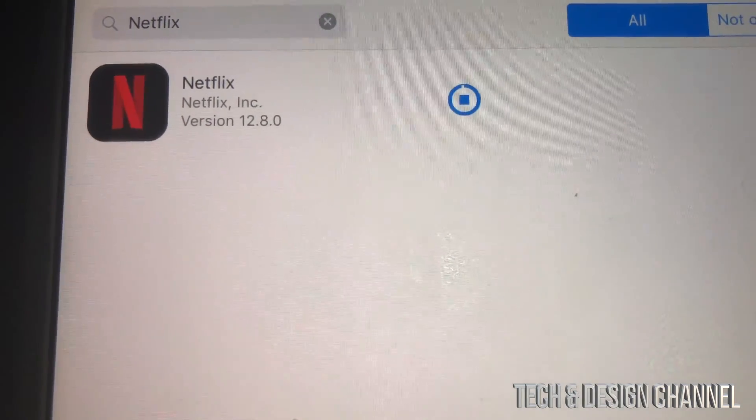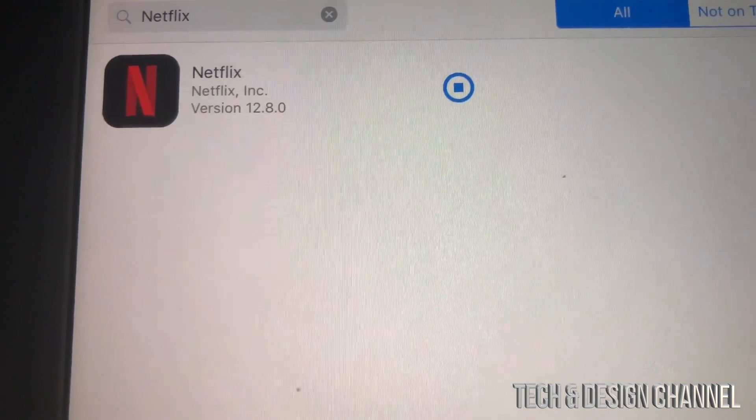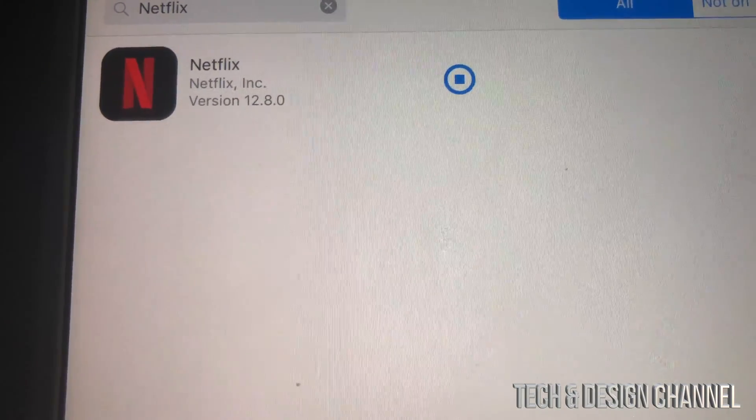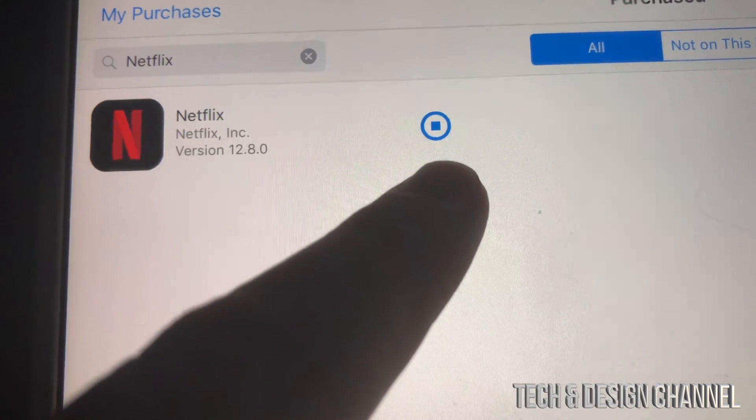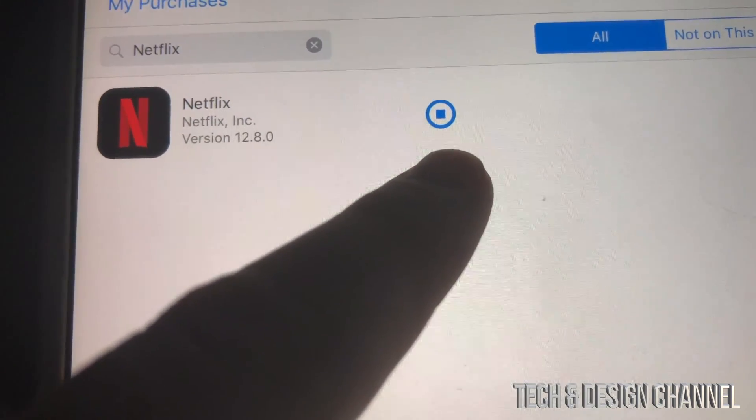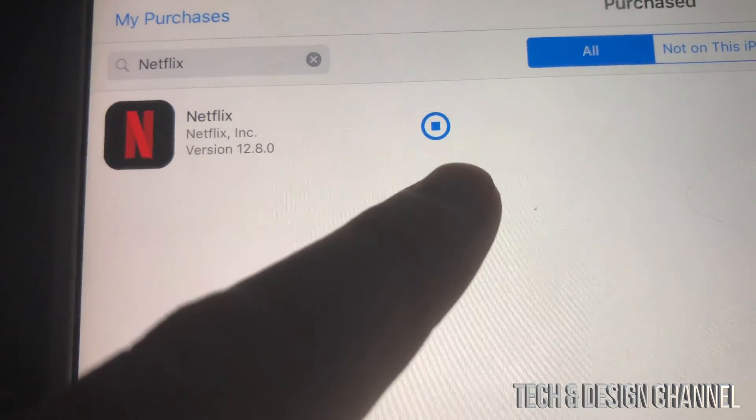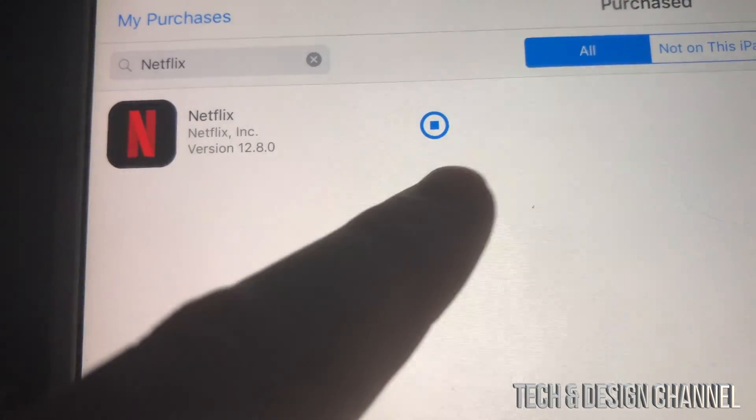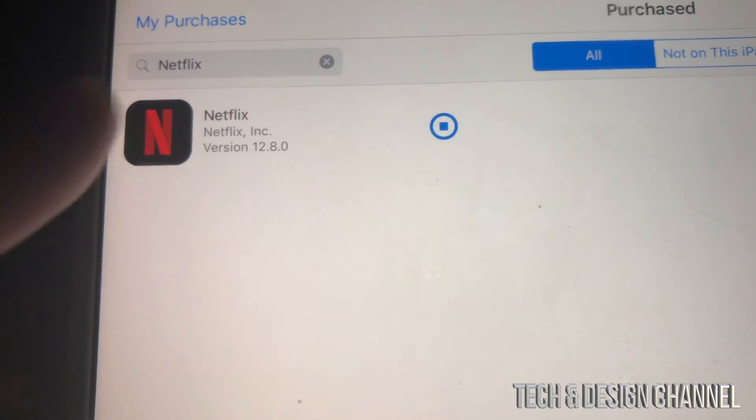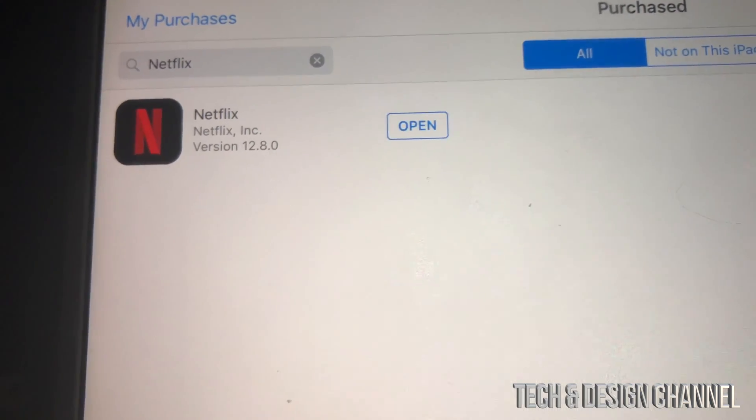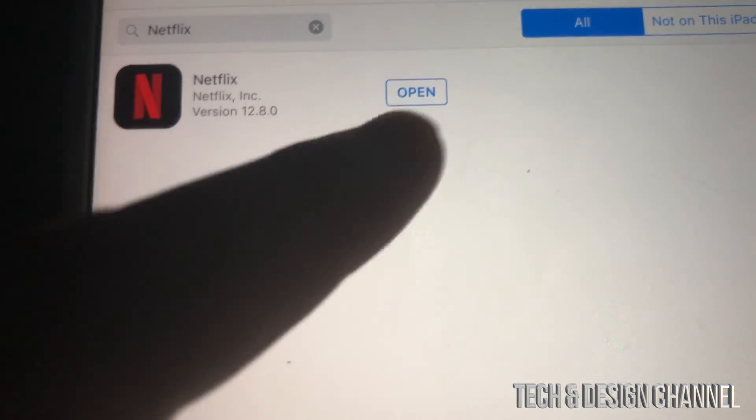However, Netflix is really old, so that will work for sure. Right now you can see that it fully downloaded. We're just going to wait until it says open, and then we can just tap and open Netflix.